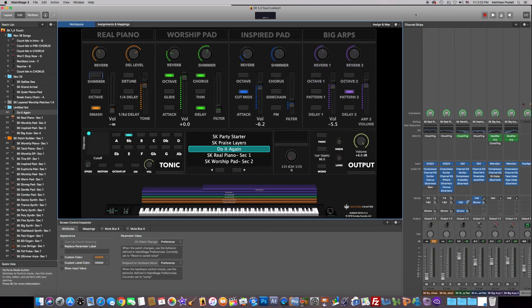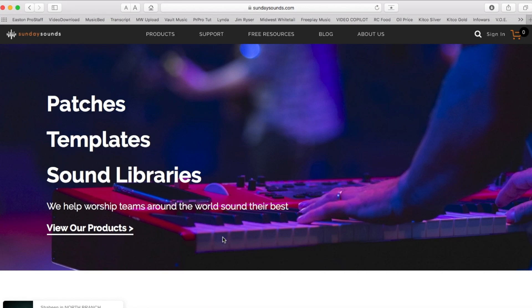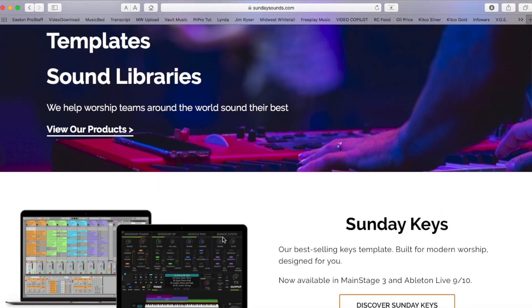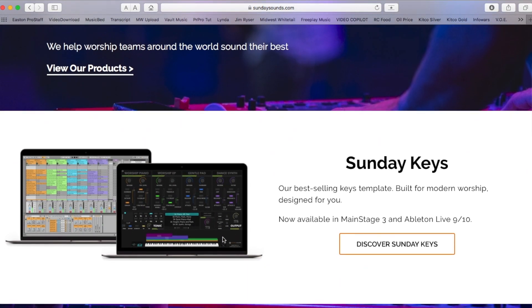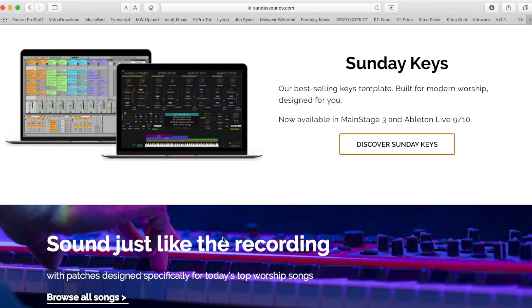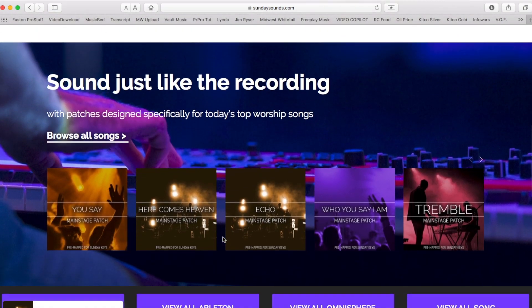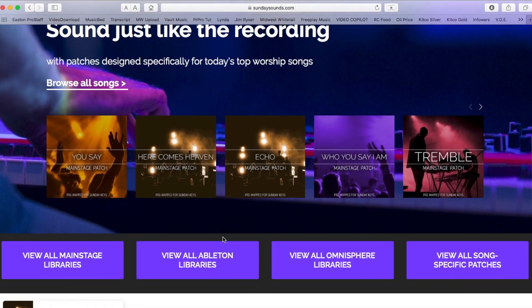This patch specifically will be dealing with a template called Sunday Keys from a website called sundaysounds.com. If you're not familiar with sundaysounds.com, I'll definitely have that link in the description because Sunday Keys is a phenomenal template for Main Stage 3.